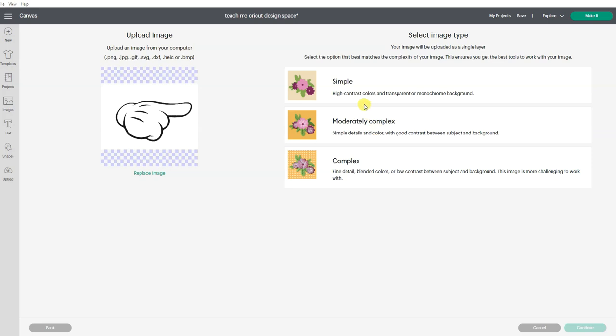Now it's asking you is a simple image, meaning black and white or other high contrast monochromatic colors, which ours is.